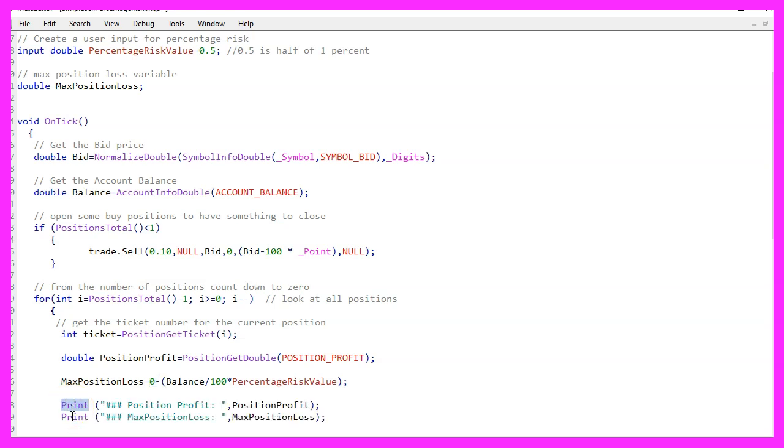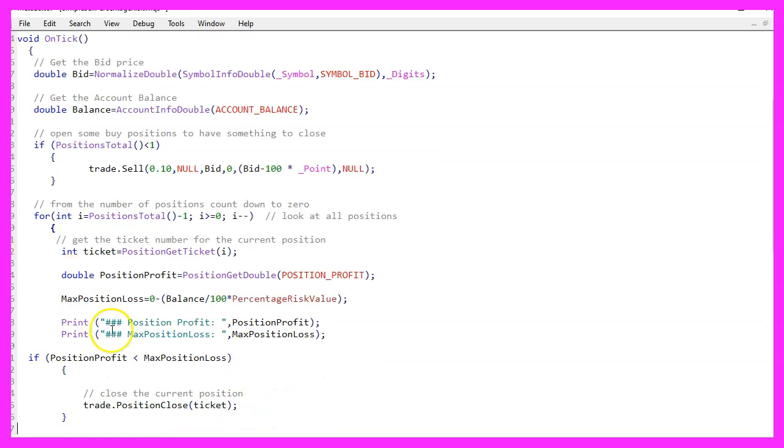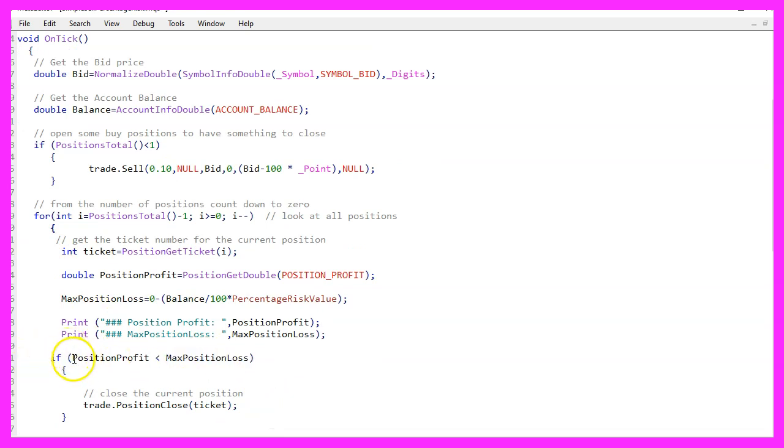Let's add two print outputs so we can see what's going on in the journal. And if the position profit is below the max position loss that we have defined, or in other words,